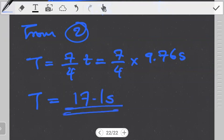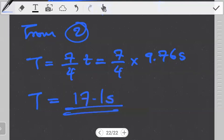We get the total time as 17.1 seconds. This is the total time taken for this car to accelerate to a top speed and decelerate to zero, while accelerating at 6 meters per second squared and decelerating at negative 8 meters per second squared, covering a total distance of 500 meters. This is the easier method. There is another method, but it is a bit long — if you want to see it, let me know in the comment section and I can make a video for it.